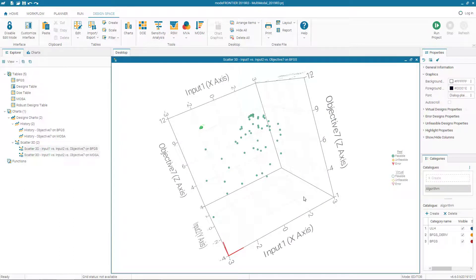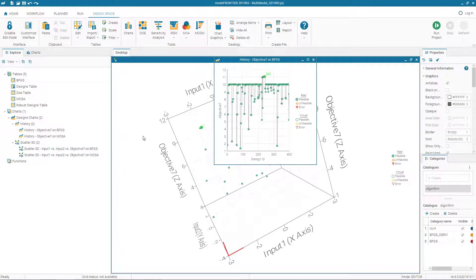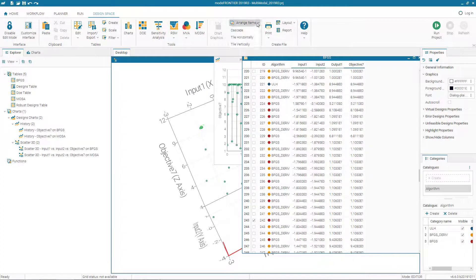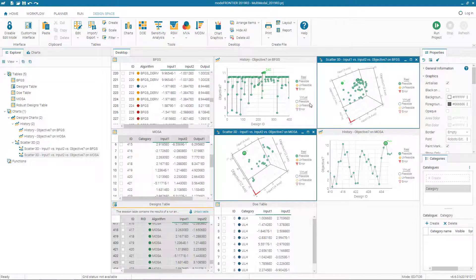You can copy these charts and paste them into your report; the same applies to the tables. To summarize this video: we learned how to solve a single objective optimization problem using different algorithms.